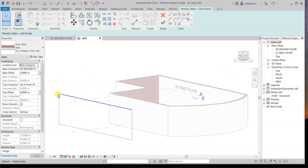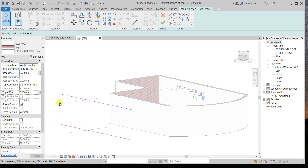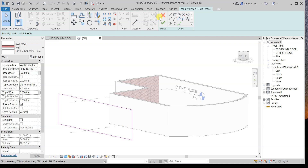After clicking 'Edit Profile,' you will get a magenta-colored boundary at the outer edges of this wall. You can see the magenta line around the wall boundary. This means you can now modify the wall using the drawing options that are available here.